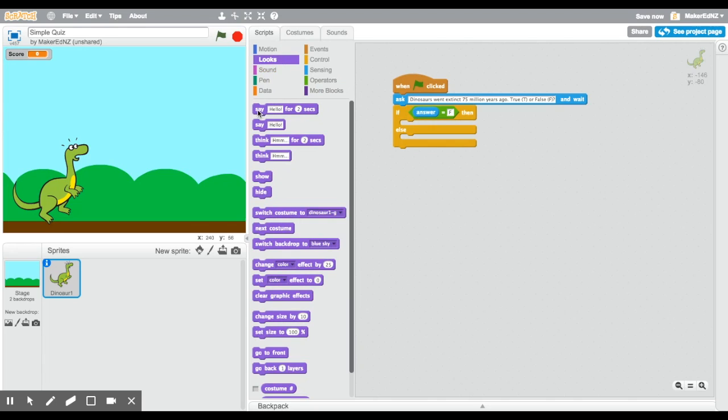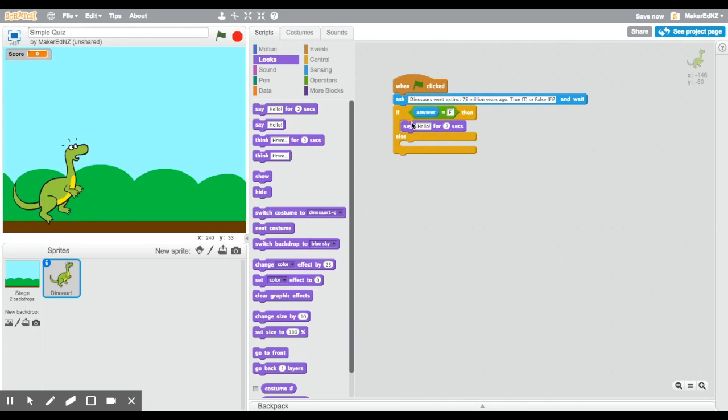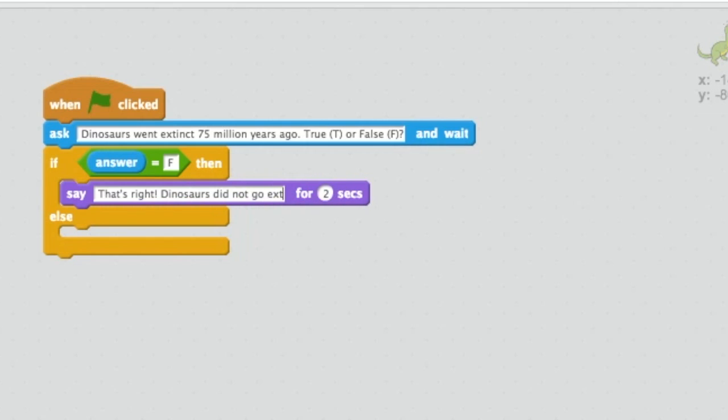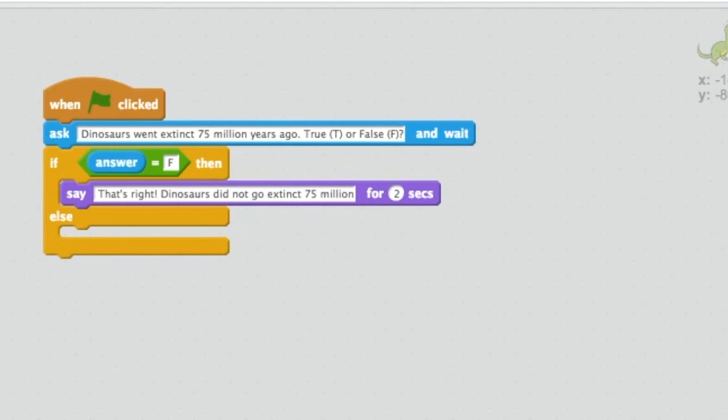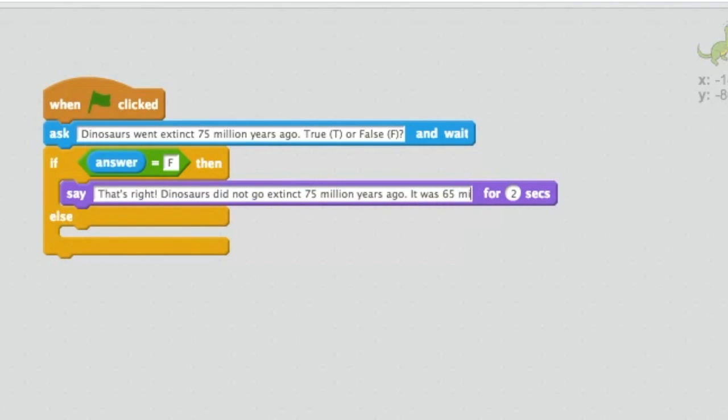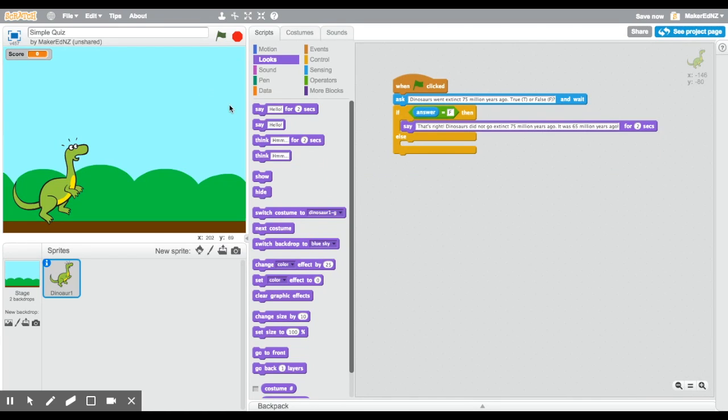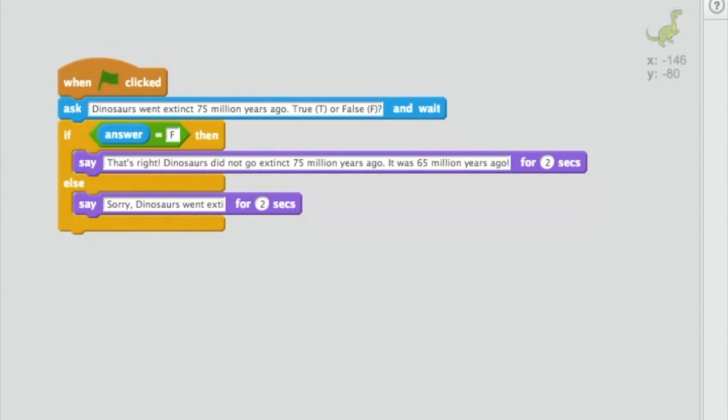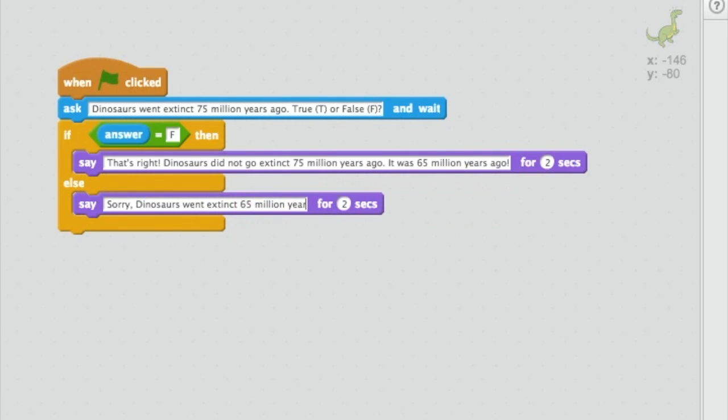Then I'm going to put my dinosaur to say, that's right. Dinosaurs did not go extinct 75 million years ago. It was 65 million years ago. And if they were wrong, I'm going to put them to say, sorry, dinosaurs went extinct 65 million years ago.